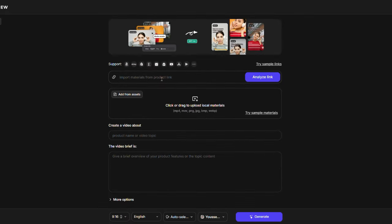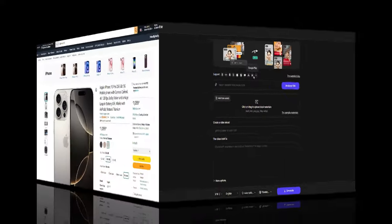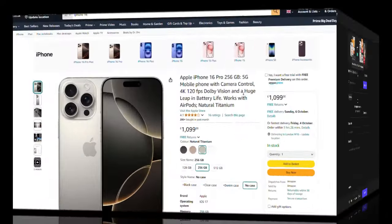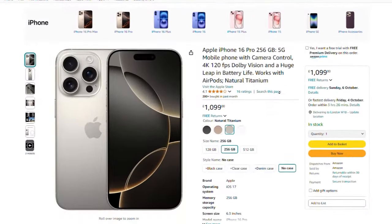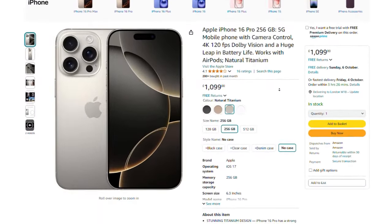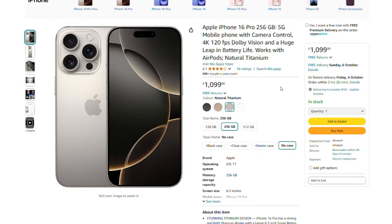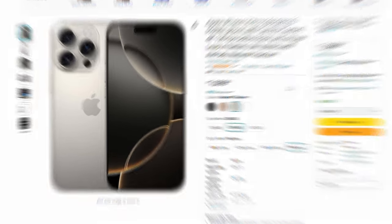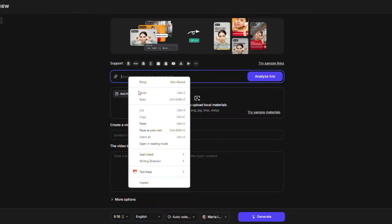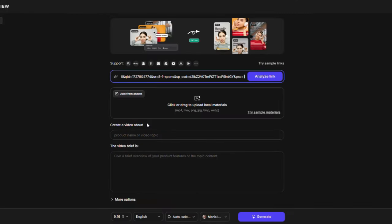Next, you need to copy the URL of any product you want to create a video about. You can choose products from websites like Amazon, eBay, Shopify, and more. For example, I want to make an ad for a product on Amazon. I will copy the URL of this product and then go back to the AI tool on TopView. I'll paste the product URL here and click on the Analyze Link button.